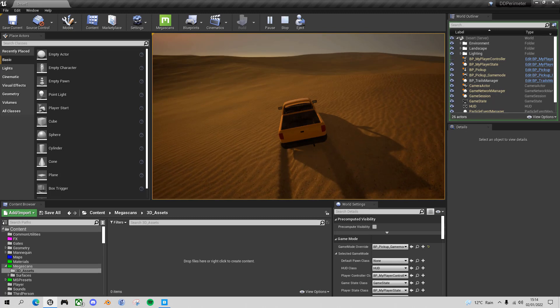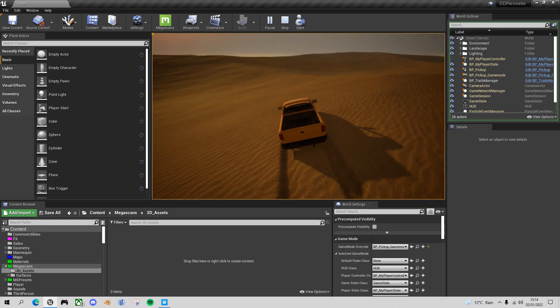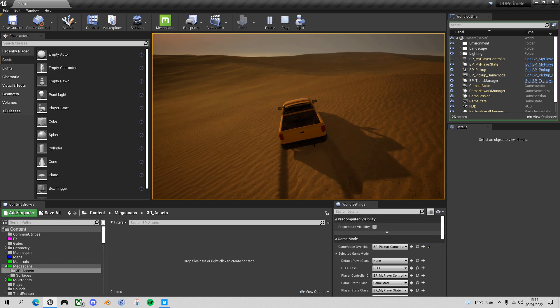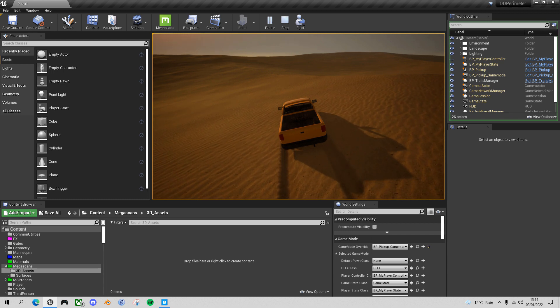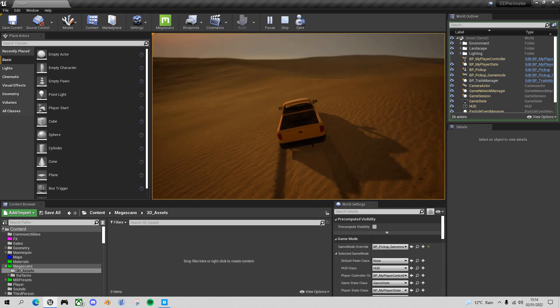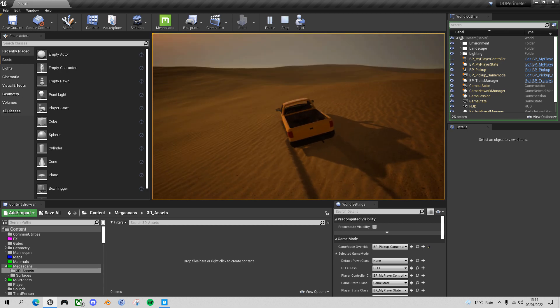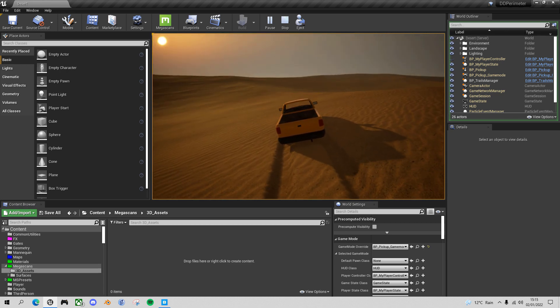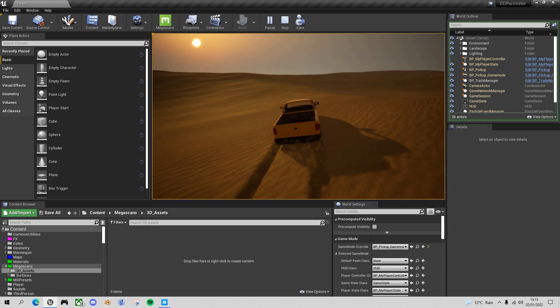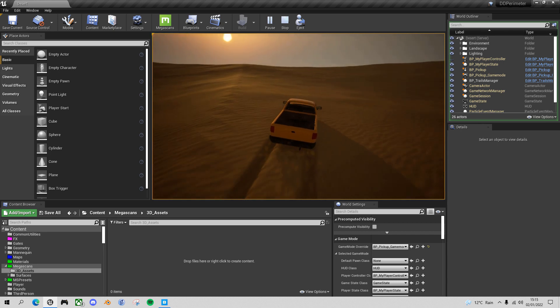Welcome back to this desert driving game series. If this is the first video of mine you've come across, you can catch up by following the playlist in the description below. Today we're going to look at creating a perimeter for our desert map so that you can't drive off the edge.